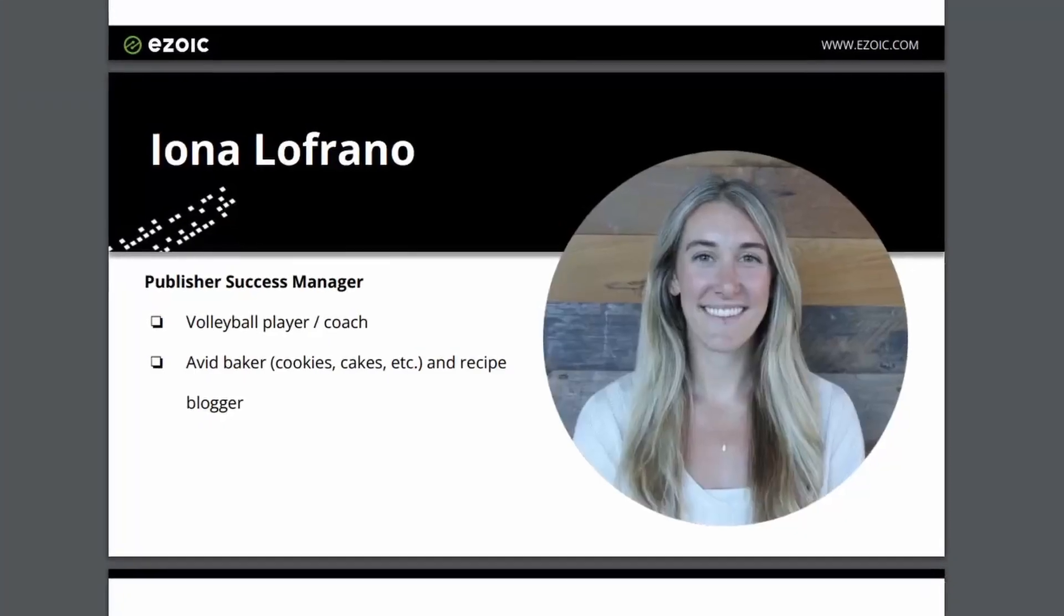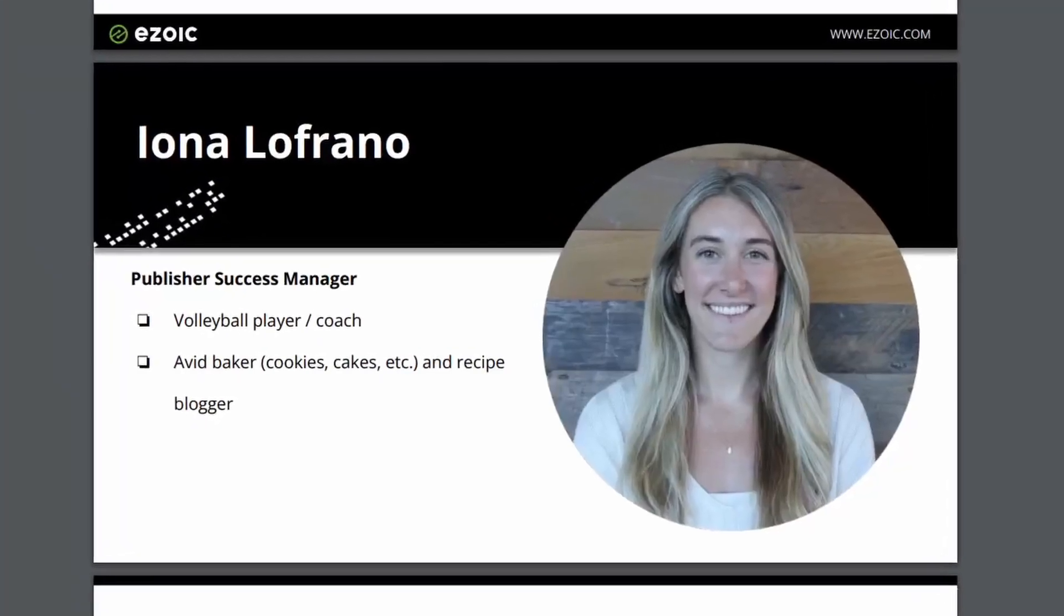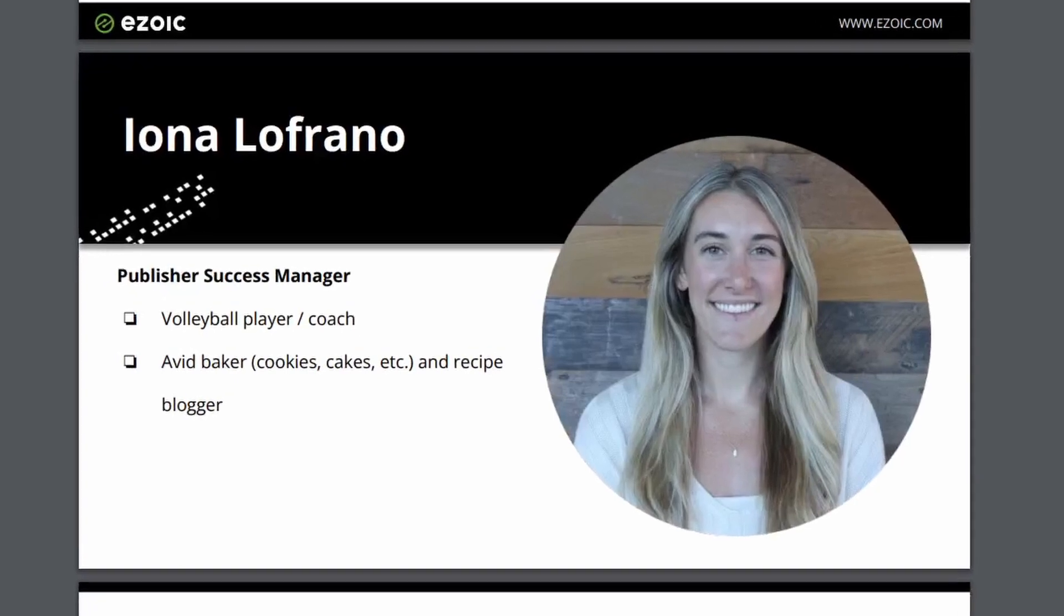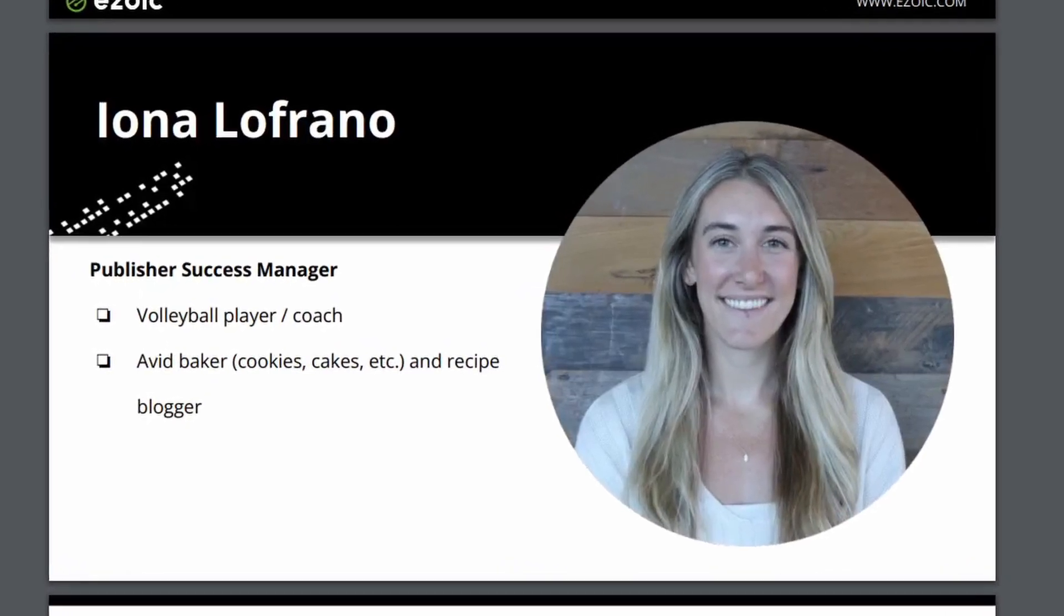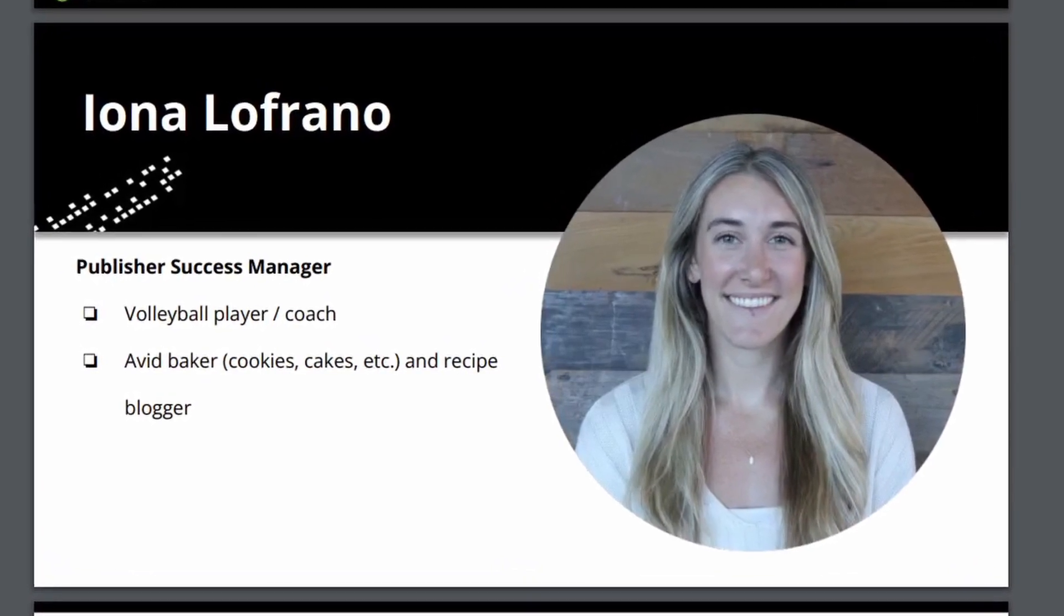So the first thing I'm going to talk about is Ezoic Leap. In the live stream, Iona Lafreno, a level four Ezoic Publish Manager, really emphasized the importance of using Ezoic Leap. In my opinion, this is basically an upgrade of the previous SiteSpeed Accelerator, which is basically just a better version of that and it's also free.